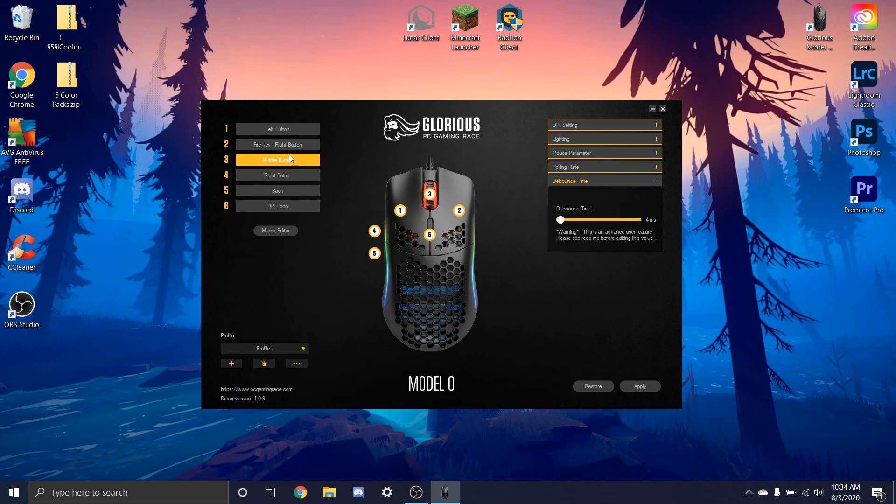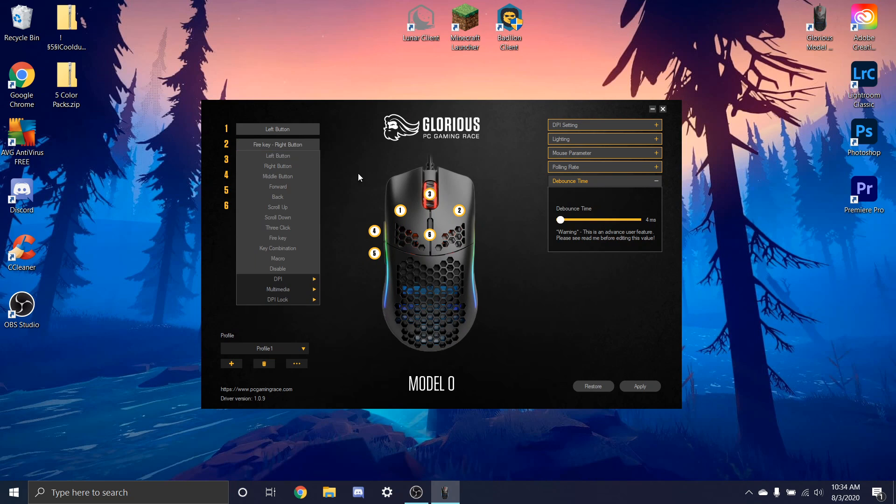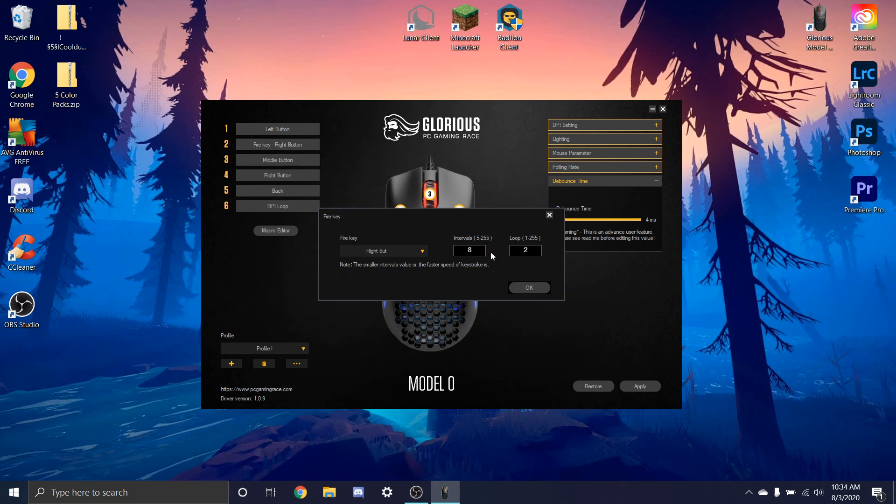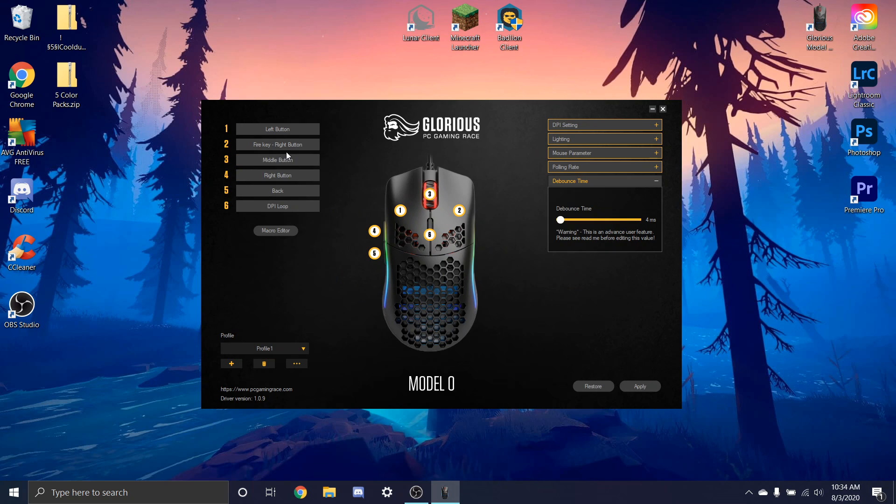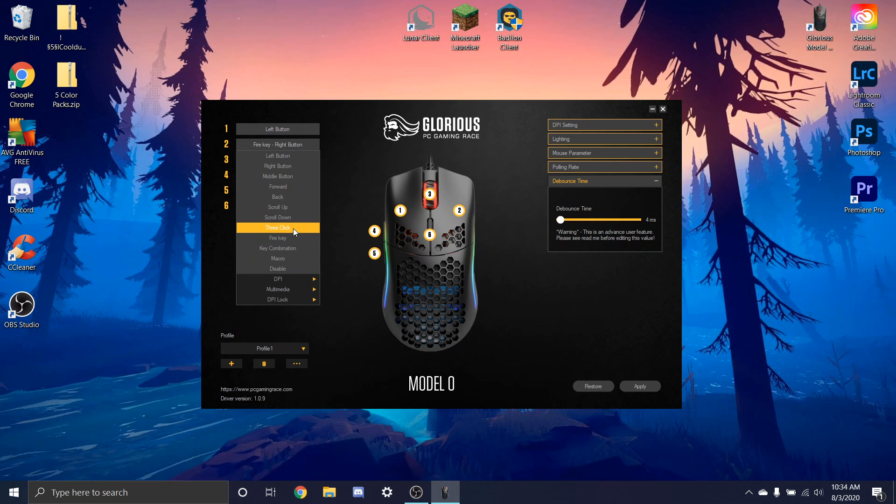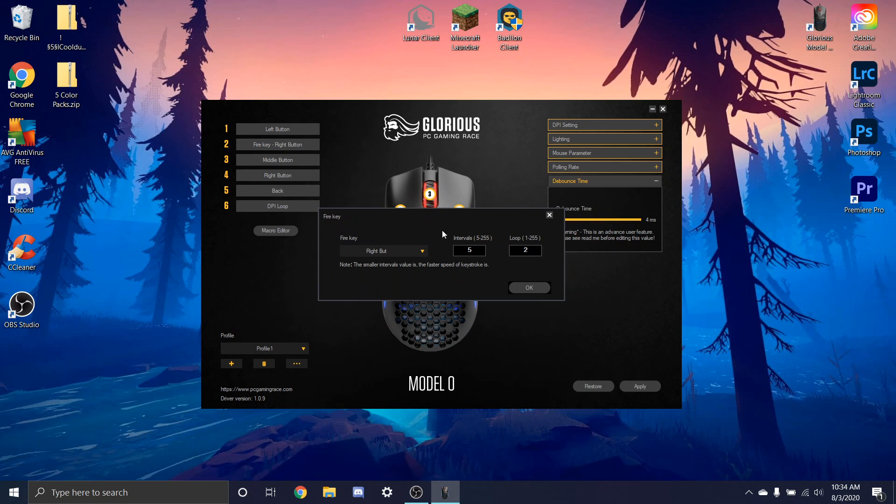So you can go ahead and I'm not going to hop into a game to show you guys, but you guys can go try this out for yourself. It works, I've tested it and stuff. It may, depending on if it doesn't work, you can always change this to like 5 and then that will give you double clicks. But either way it should work.